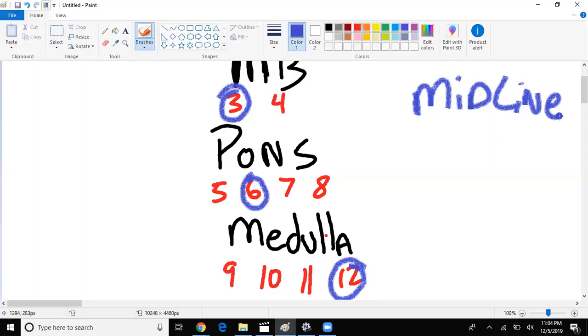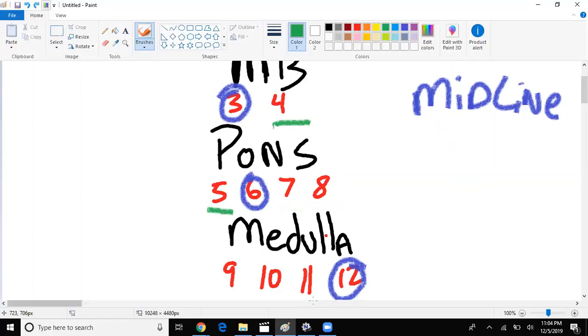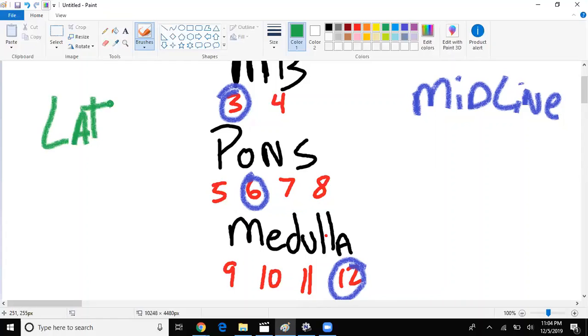What that means is that the rest, four, five, seven through eight, nine, ten, eleven, that means that the rest of those are found laterally. So we know which ones are medial, we know which ones are lateral.